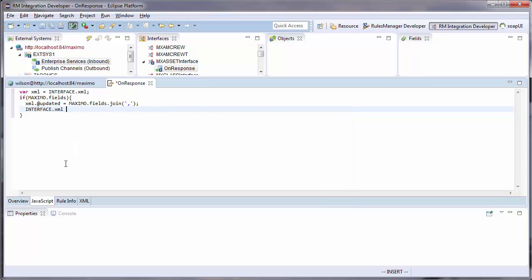Lastly, I will set the XML to be the newly modified XML response that I desire.